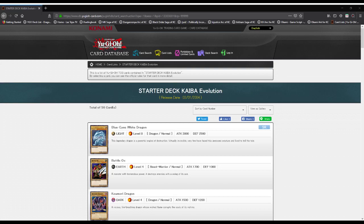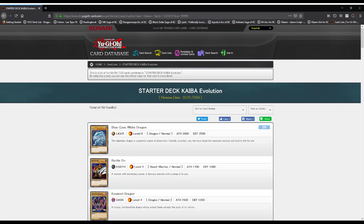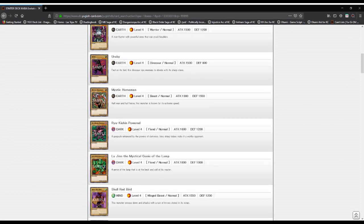What's good everybody, this is your Lethal Spark, John Peterson here, and welcome back to History of Yu-Gi-Oh. Today we will be tackling Starter Deck: Kaiba Evolution, released on March 1st, 2004.